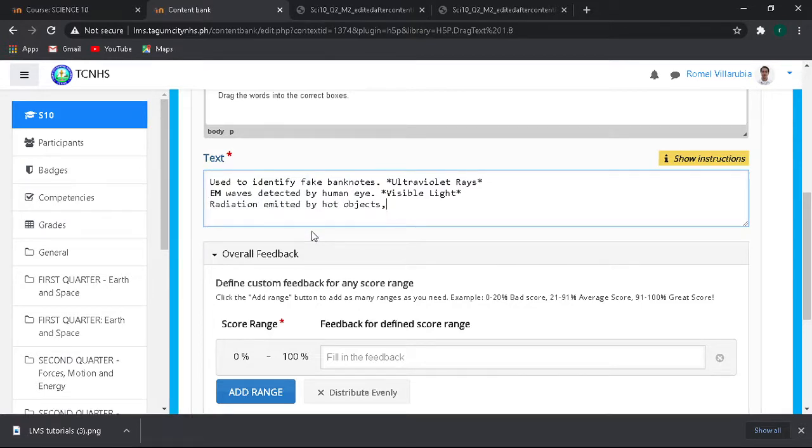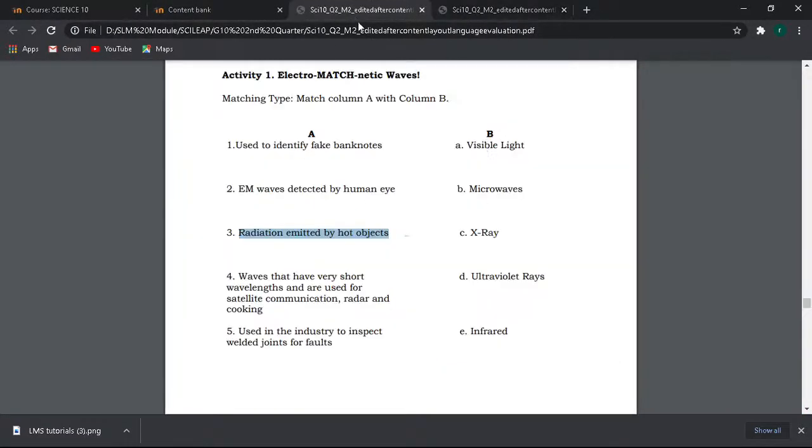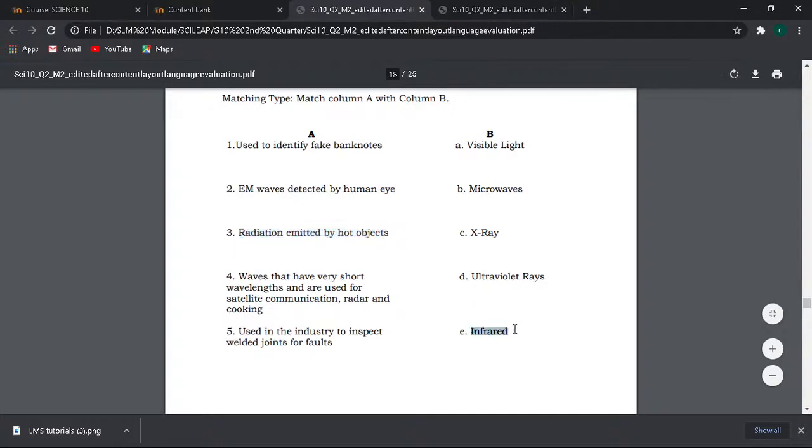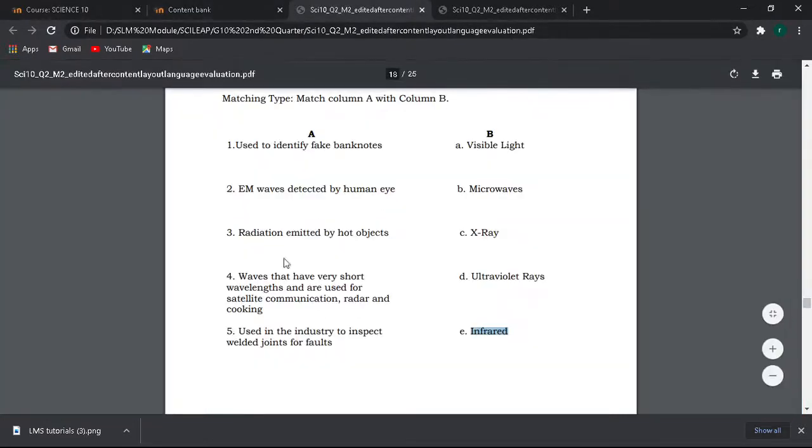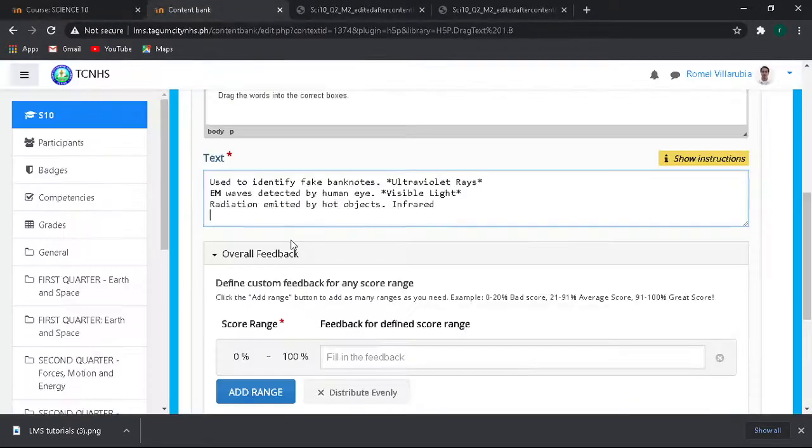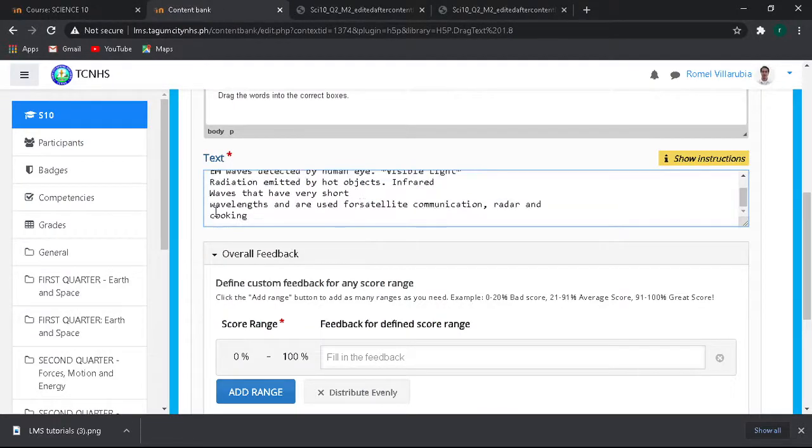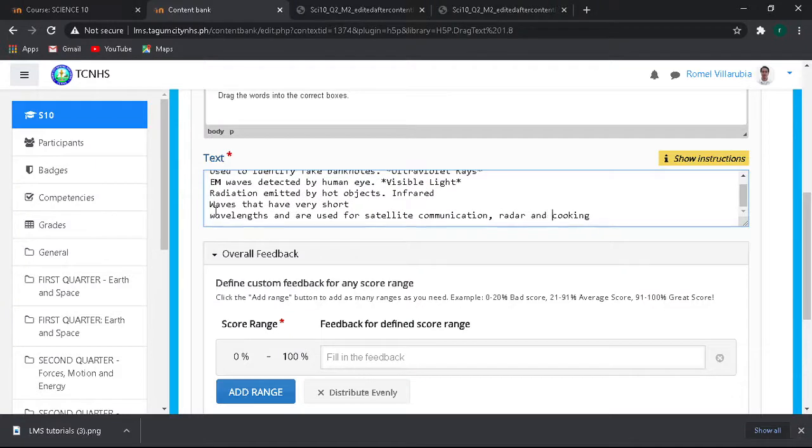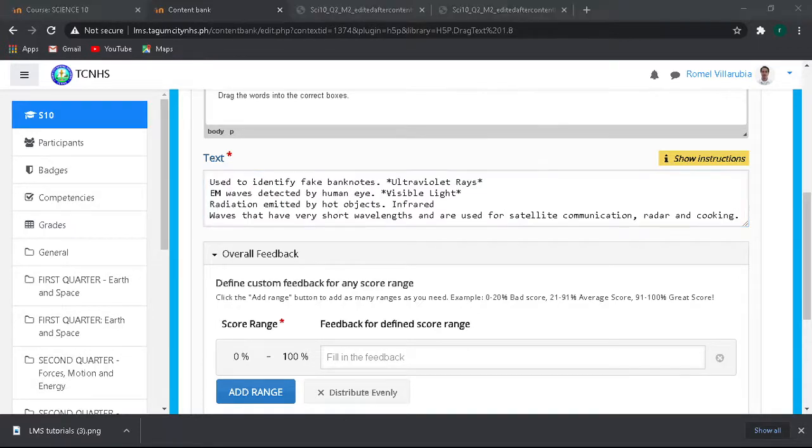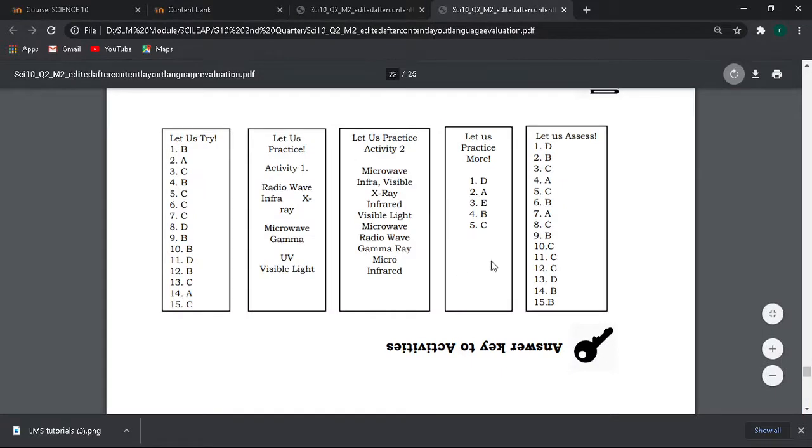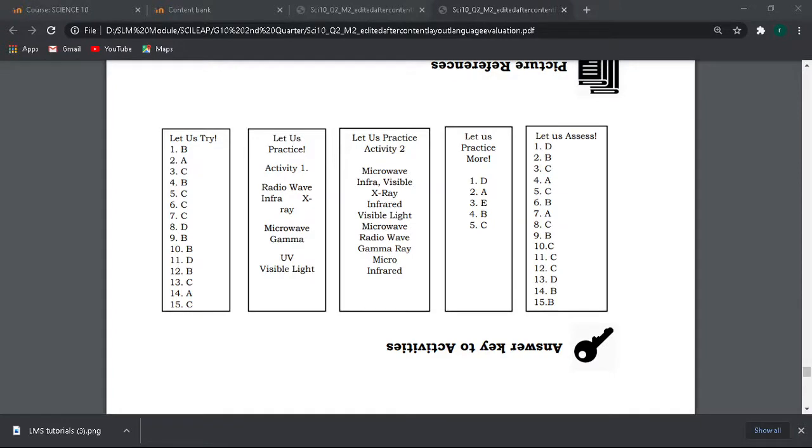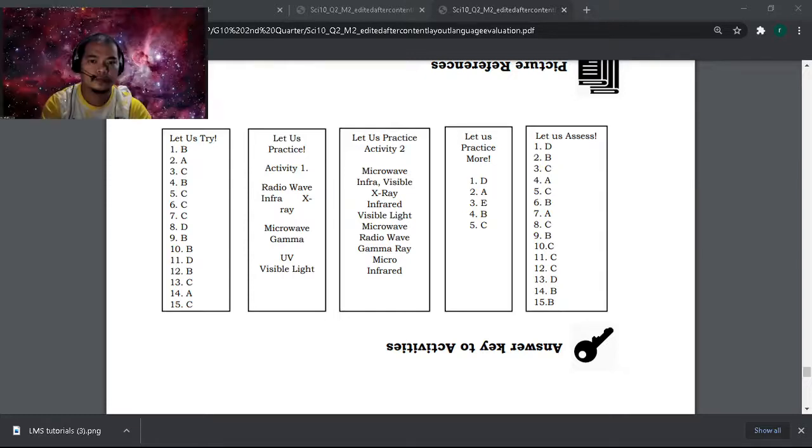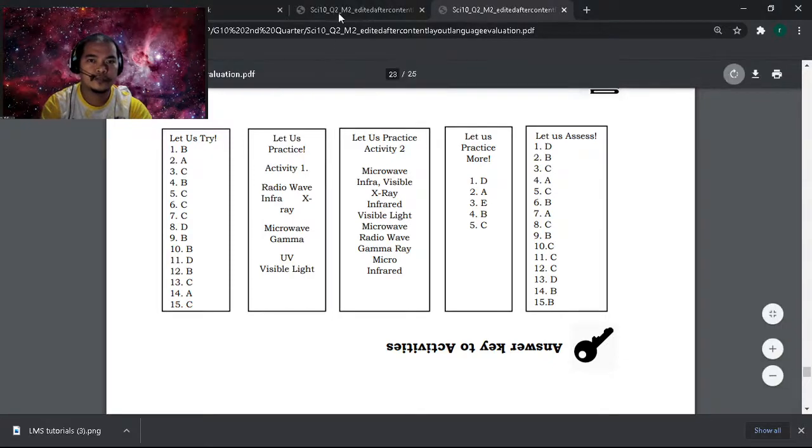Let's just put all the text and the answer first. Remember we can edit. E infrared, copy paste, then next sentence or question. Copy paste and let's have this as one sentence: very short wavelengths cooking. And then let's have the answer.